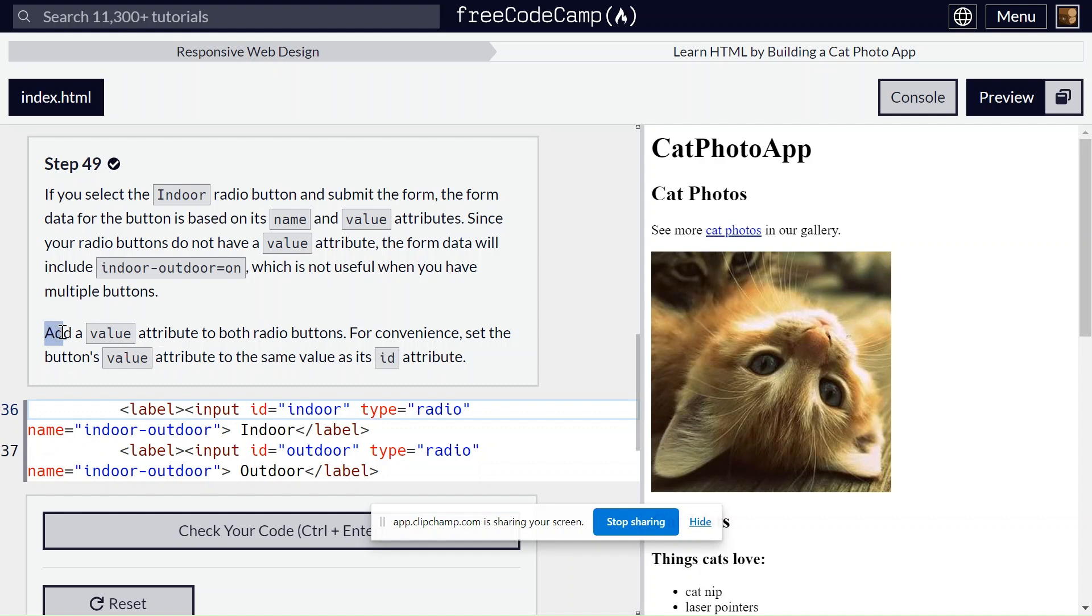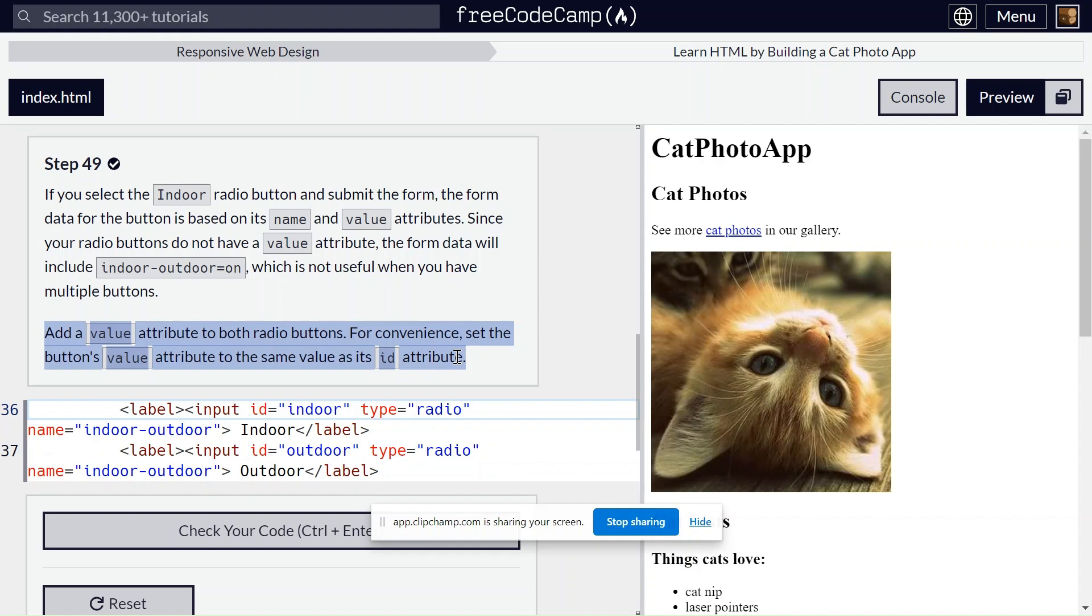Add a value attribute to both radio buttons. For convenience, set the button's value attribute to the same value as its ID attribute.